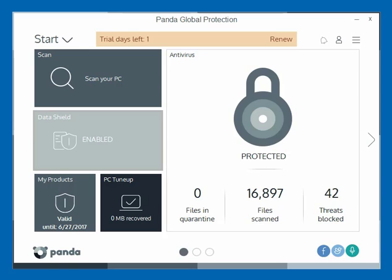What Data Shield does is it allows the user to define a location of data and protect it, as well as to grant access permissions to programs to go in and access that data.